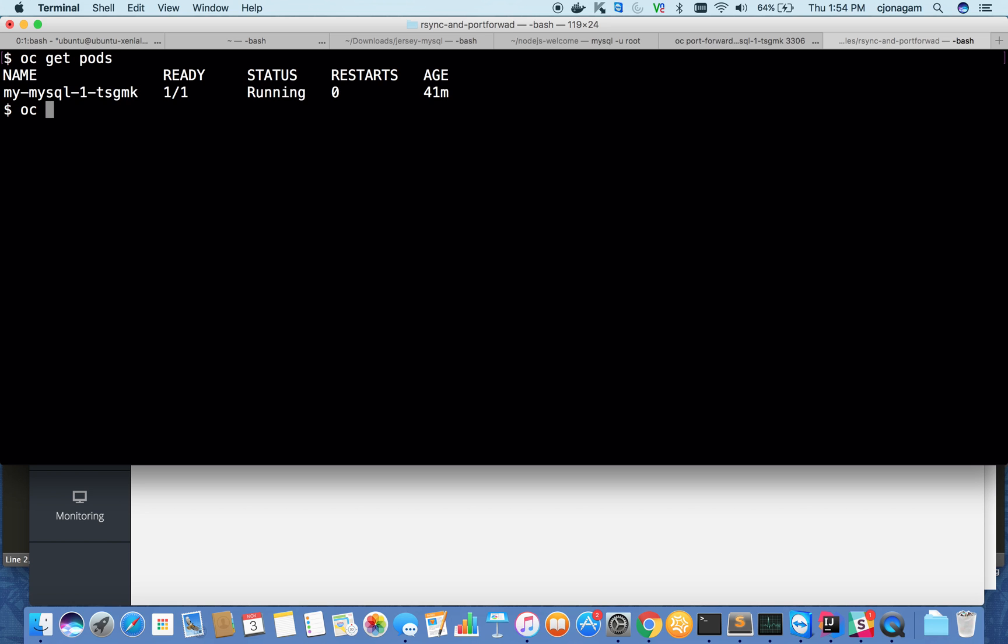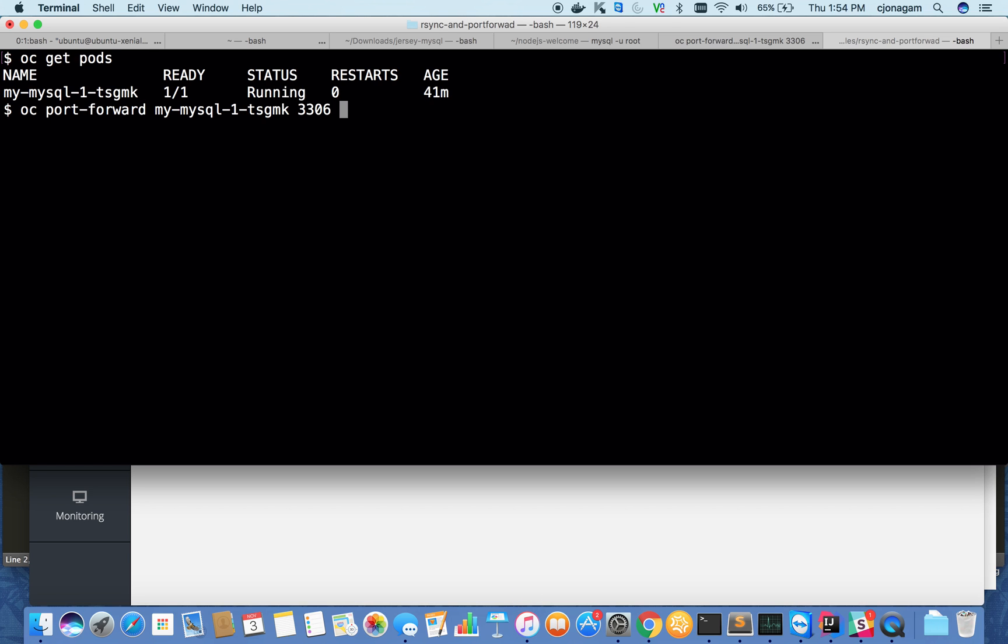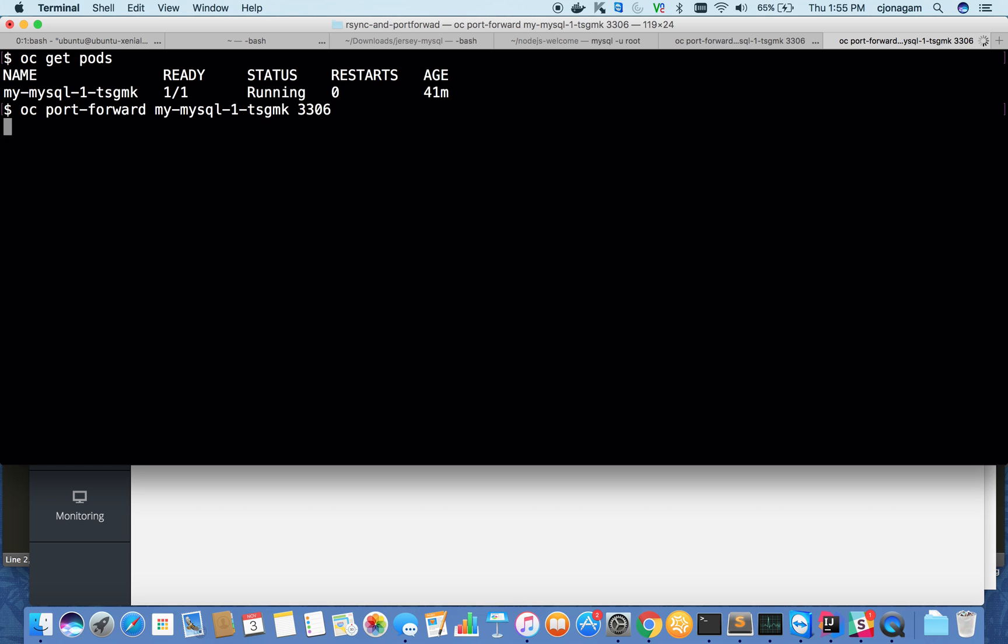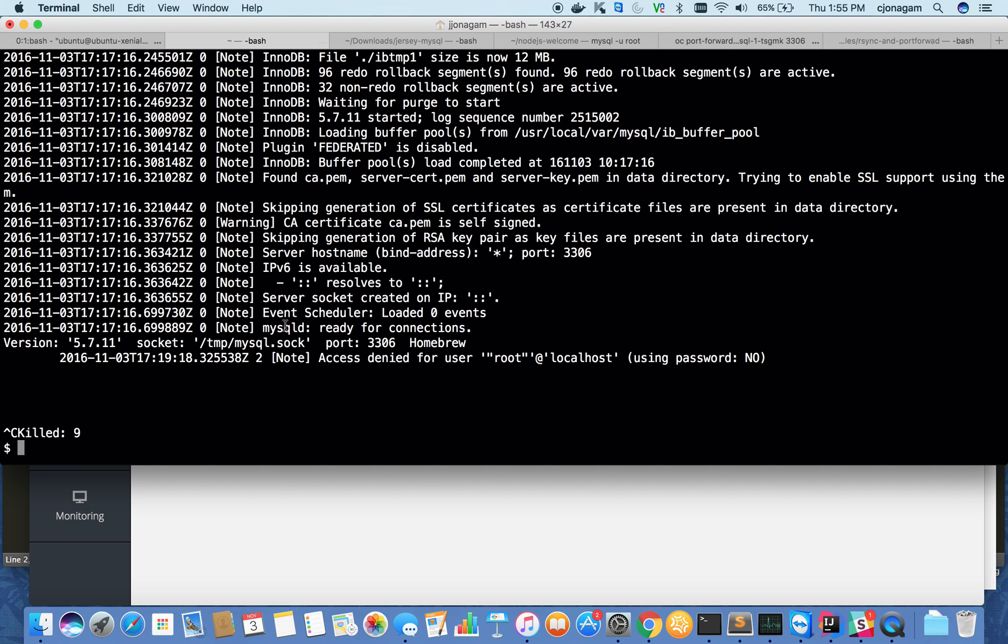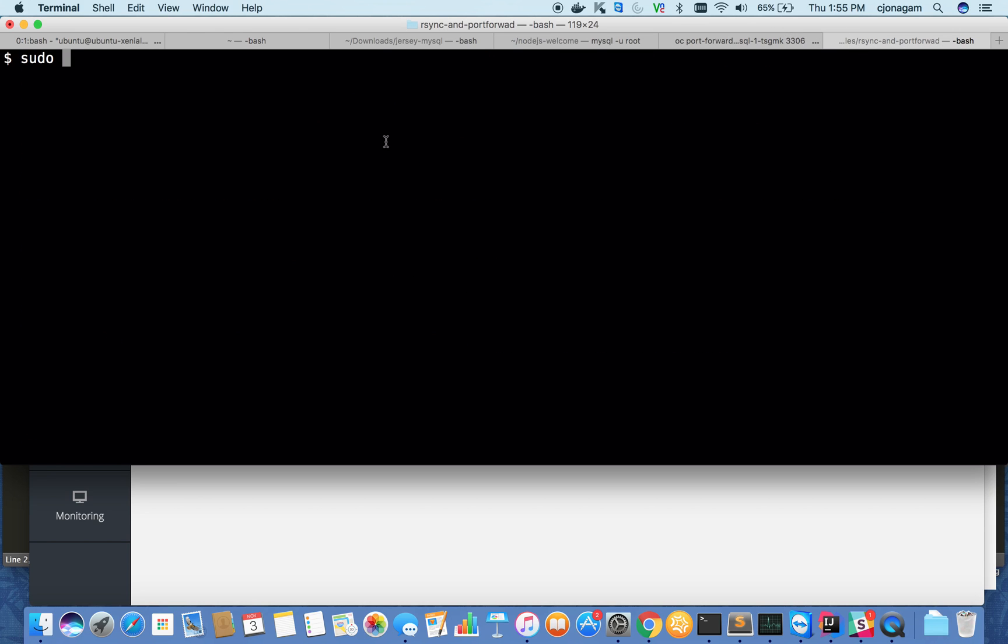OC port forward, give the container name and the port numbers you want to forward to your local machine. That's all I need. It says already in use. If you have some port already running on the same port, it's going to cause an error. I have a local MySQL instance running, that's why this is an issue. Let me kill that.